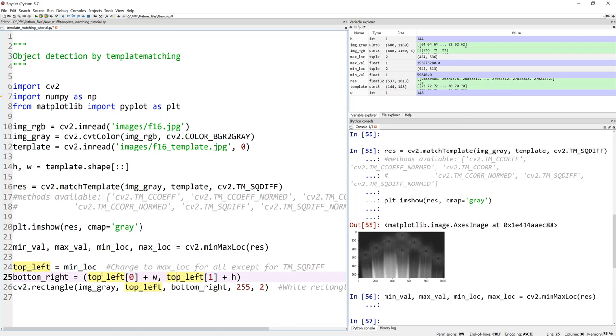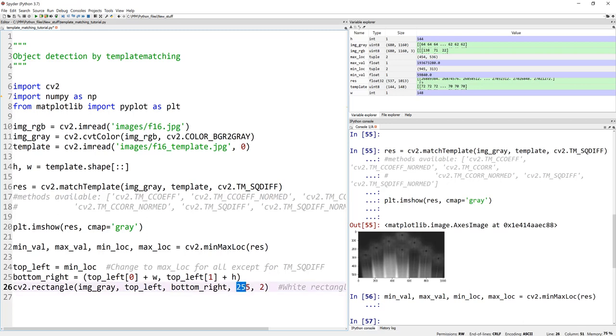And then same with the top left plus height, right? So I'm defining my location for my bottom right. And then I'm using my OpenCV, CV2.rectangle, to draw a rectangle in 255 color, which is our white. On top of the image. And 2 is the line thickness or the pen thickness. That's pretty much it.